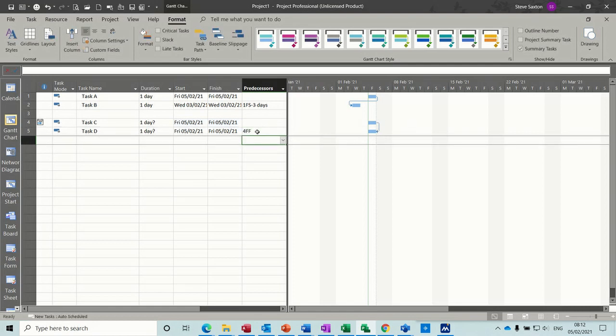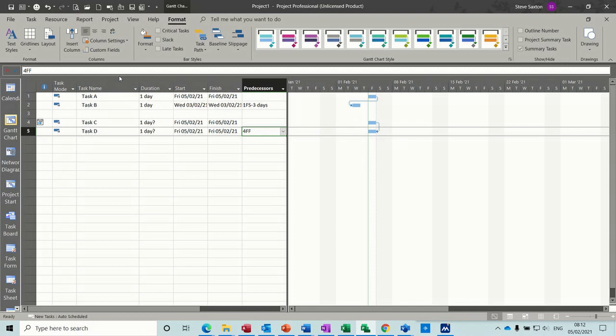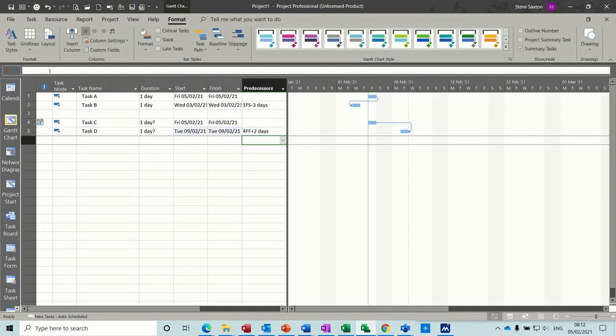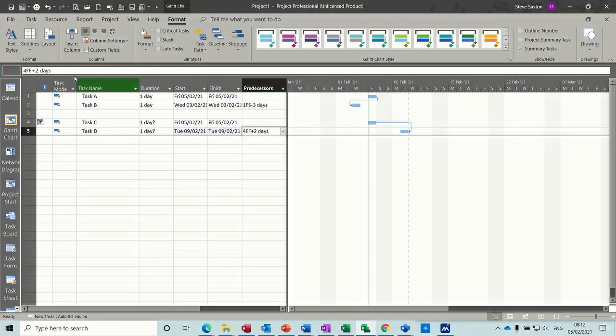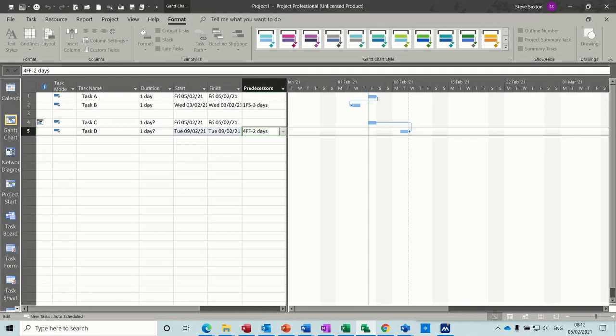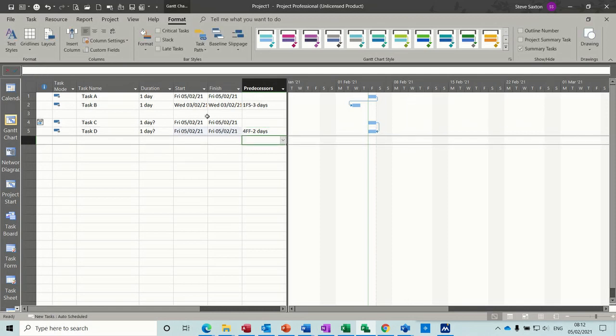So if I want to add a delay, a lag, I'm going to put a plus number on that, plus 2 days. If I want a lead, it's a minus number, minus 2 days.